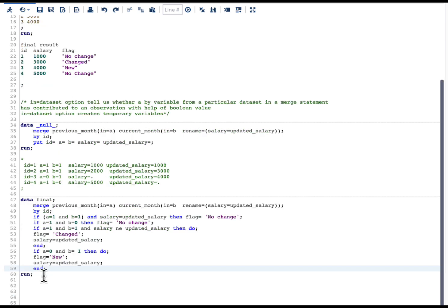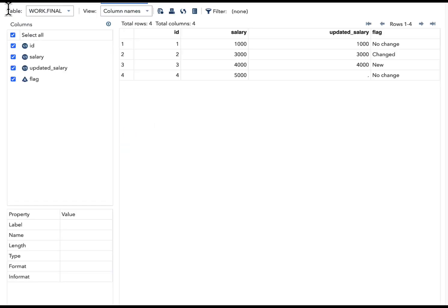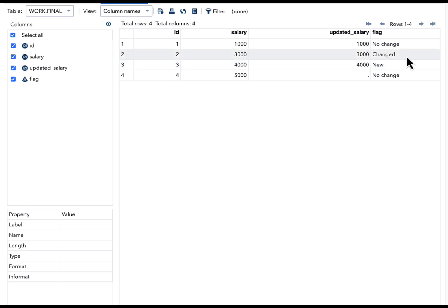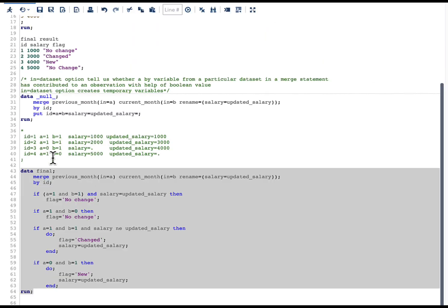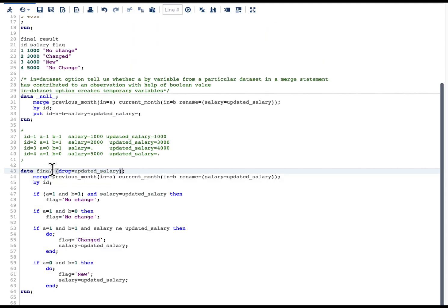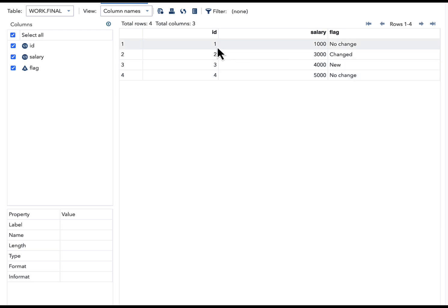Let me indent the code to make it a little easier to read and then run it. Looking at the second and third observations: whenever there was a change, the salary got updated, and when a record was new, the salary was also updated with updated_salary. We're good to go. We no longer need the updated_salary variable, so we can drop it and run again.